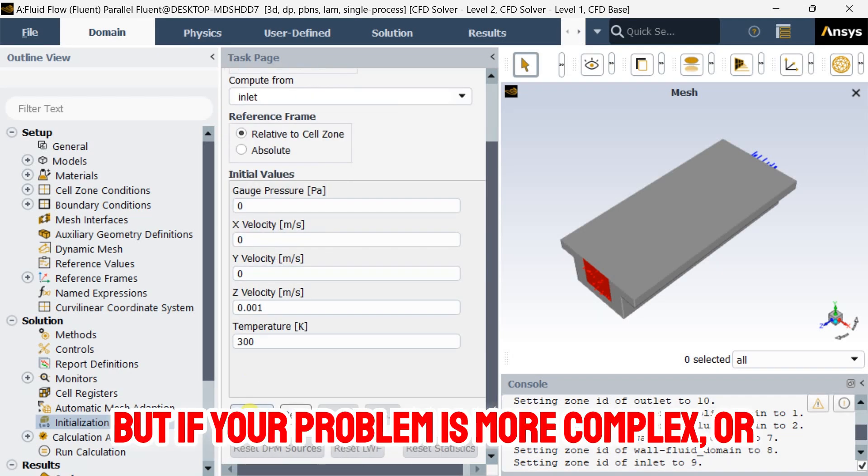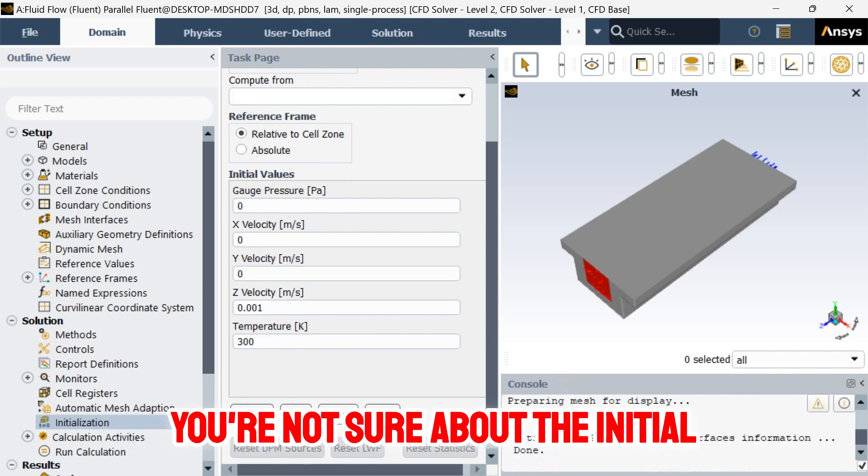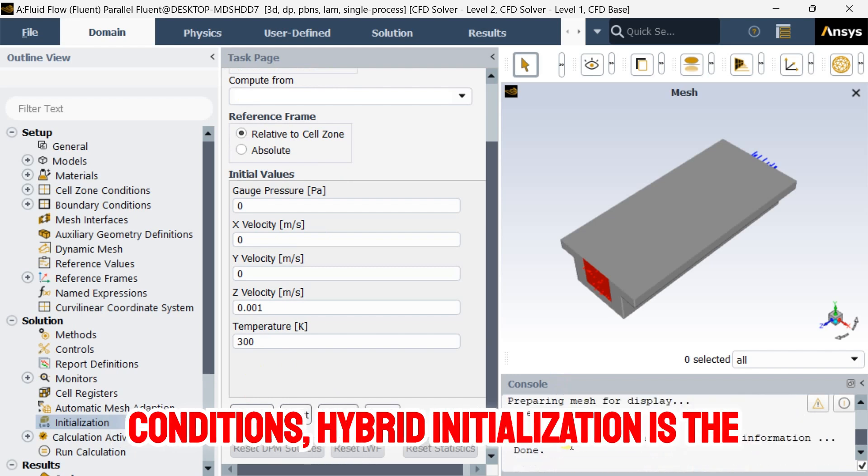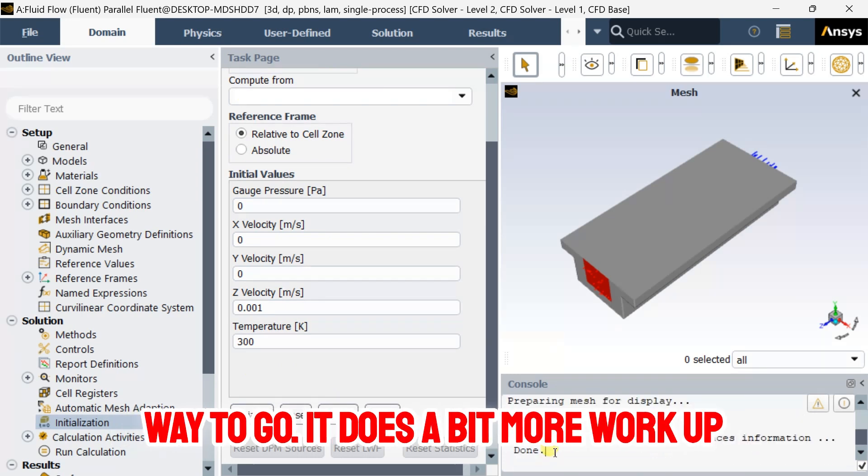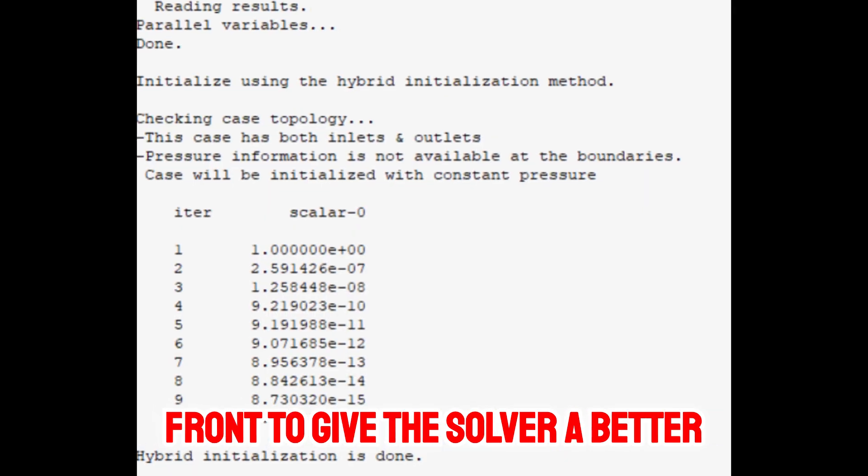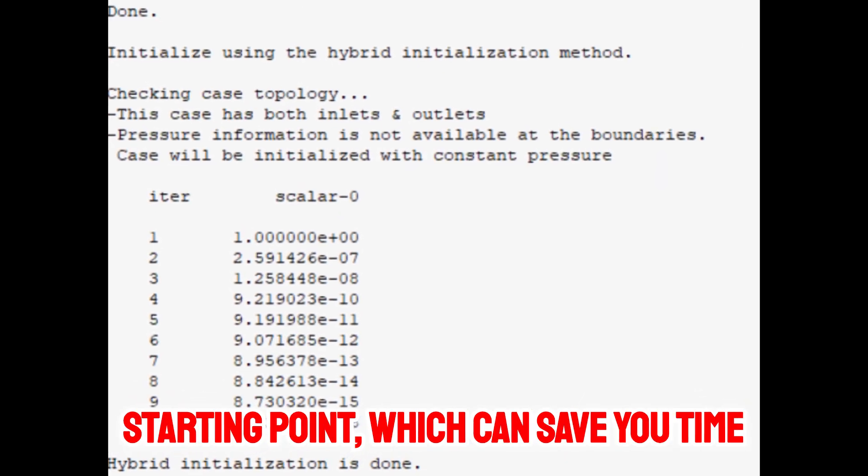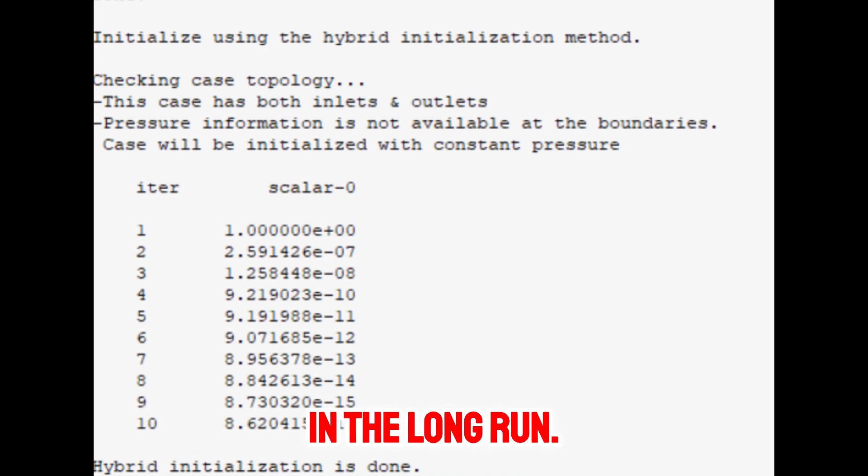But if your problem is more complex or you're not sure about the initial conditions, hybrid initialization is the way to go. It does a bit more work up front to give the solver a better starting point, which can save you time in the long run.